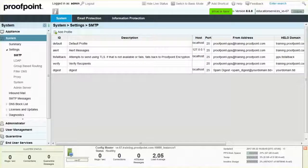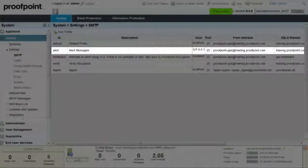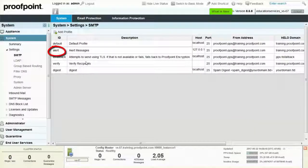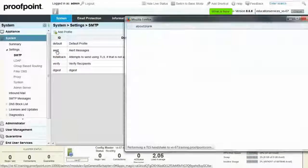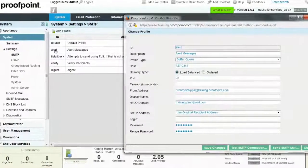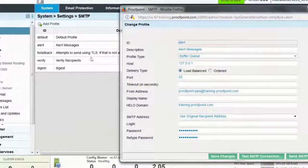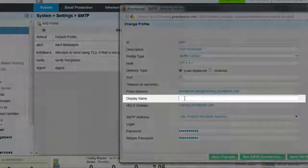For example, to change the FROM header for alert emails, click on the ALERT ID. A pop-up window will appear.